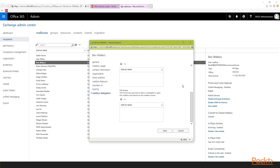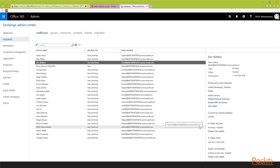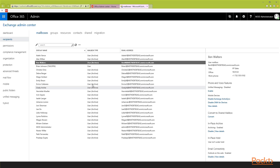Once you're done with your changes, make sure you hit the save button. I'm going to hit cancel because I don't want to change anything for my user. You also have some of those feature options available on the side panel for each user.